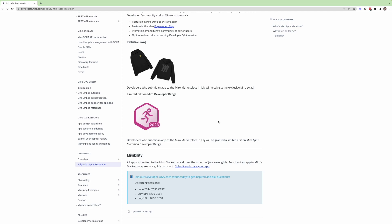If you are brand new to the Miro developer platform, and you want to build some kind of simple app, and you don't know where to get started.